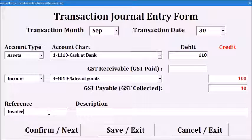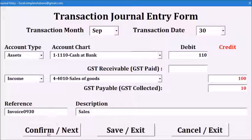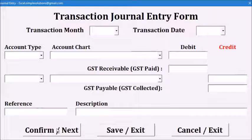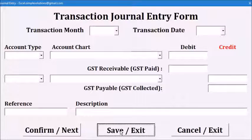We will also enter the reference and description. After all the data is typed in, click confirm to record it. Then we will save and exit.